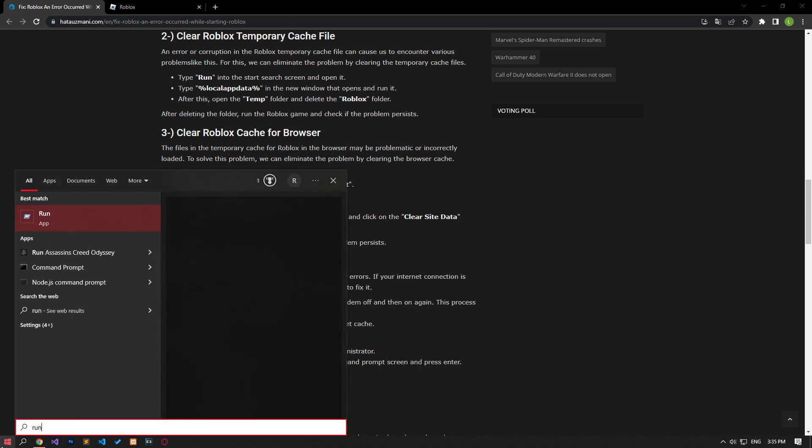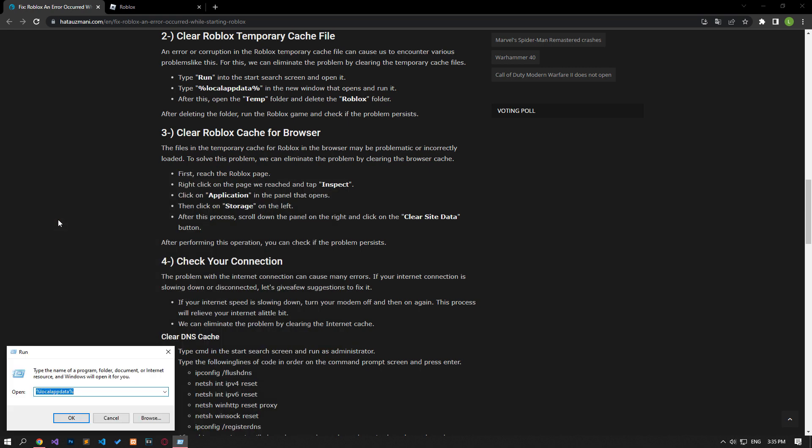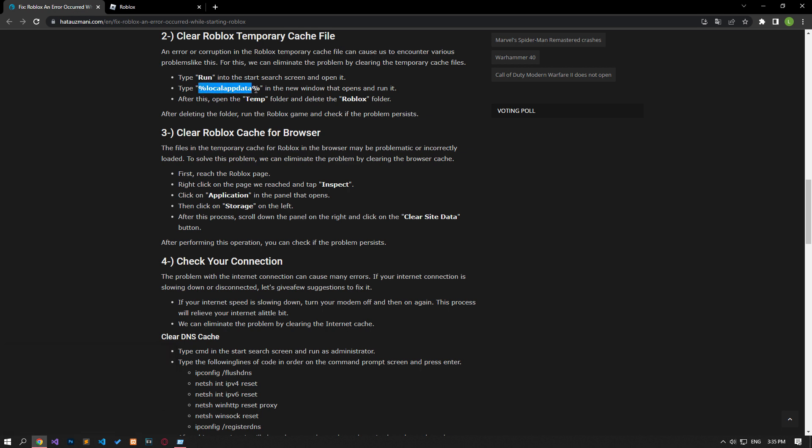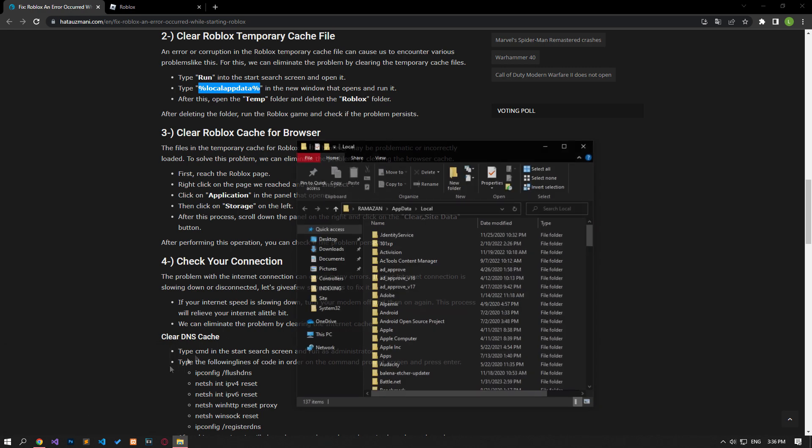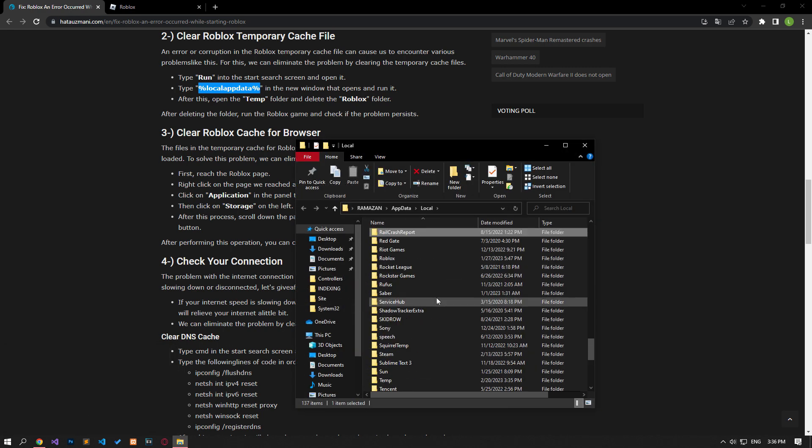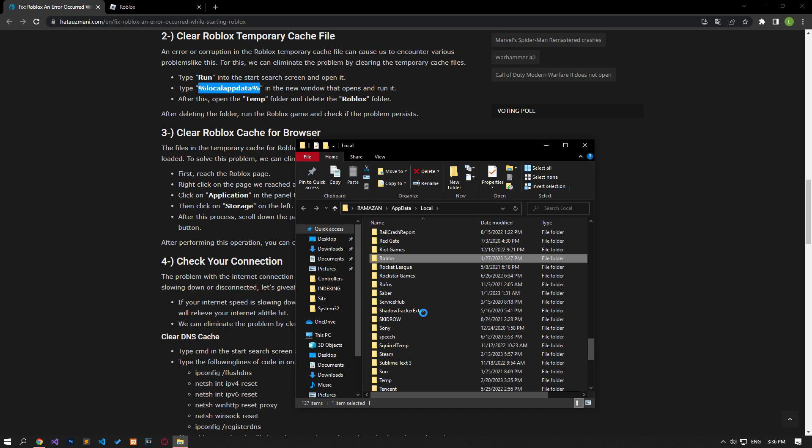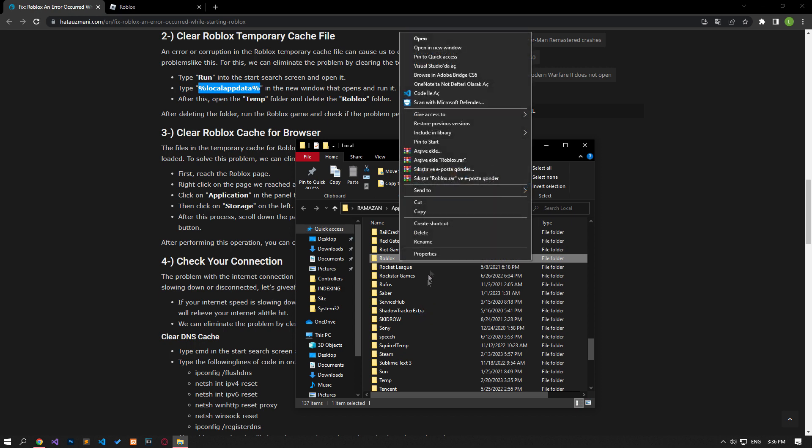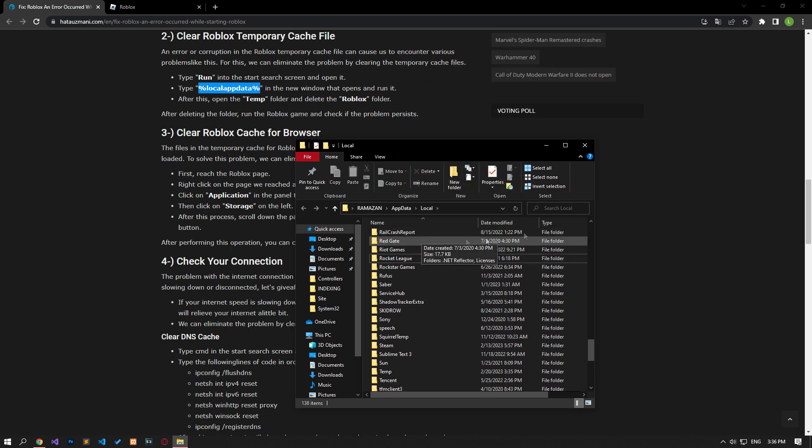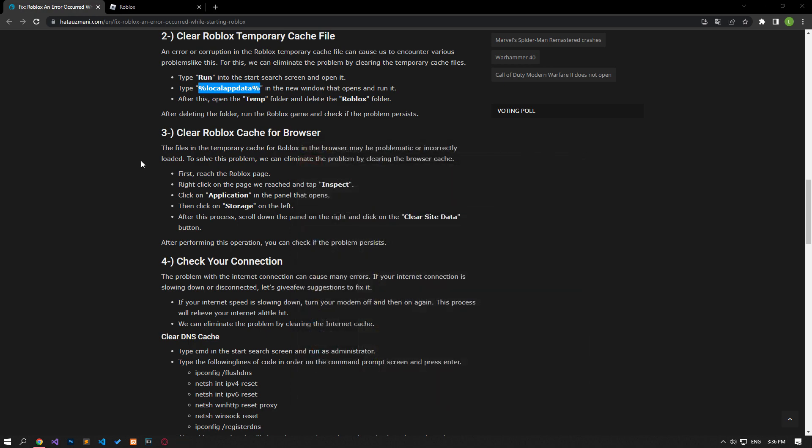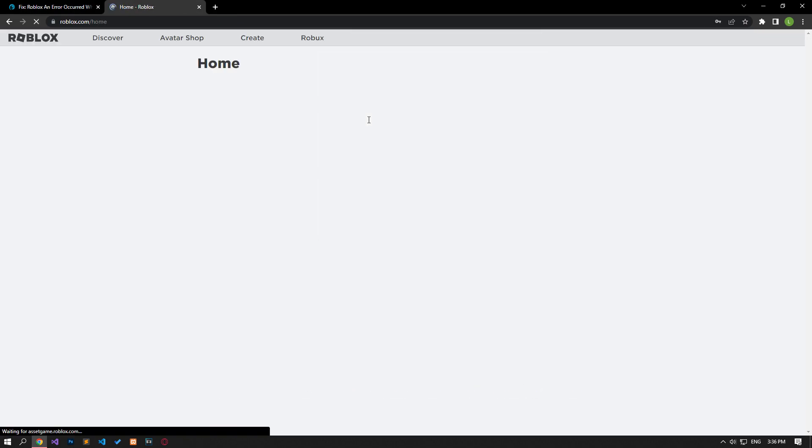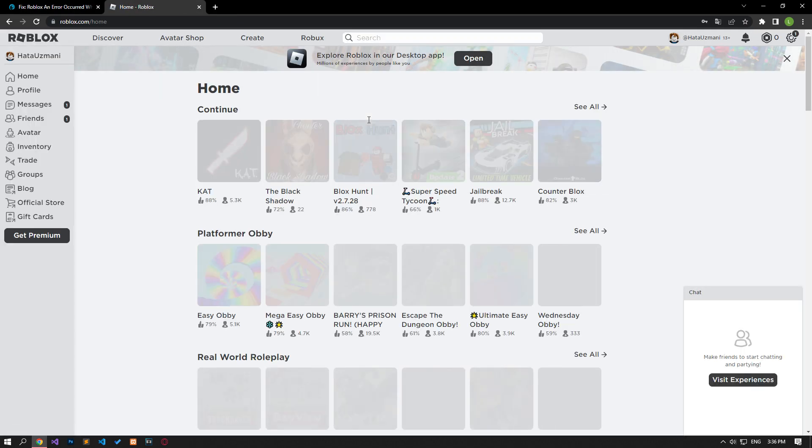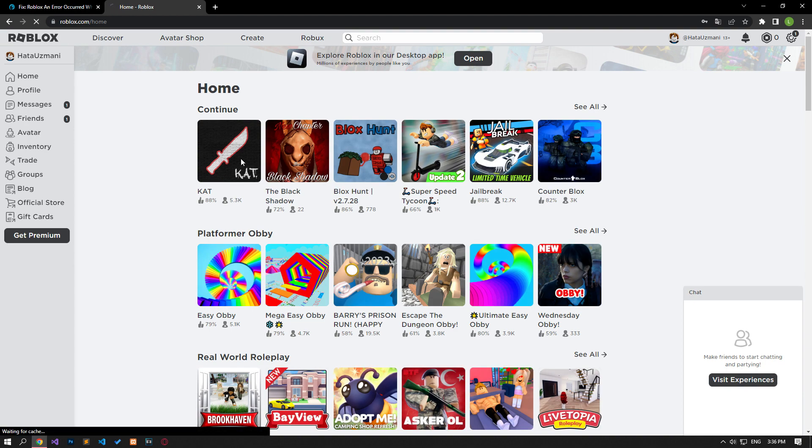Error or corruption in the Roblox temporary cache file can cause us to encounter various problems like this. For this, we can eliminate the problem by clearing the temporary cache files. Let's access the local folder as I showed in the video, then delete the Roblox folder. Then go to the Roblox site and log into the account. Let's open any game and check it out.